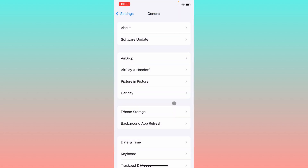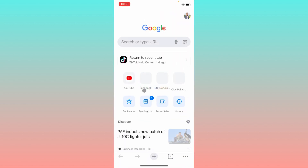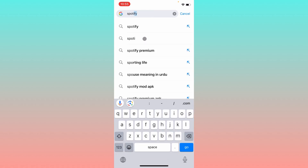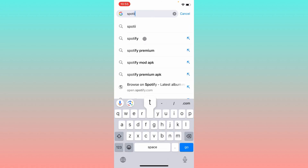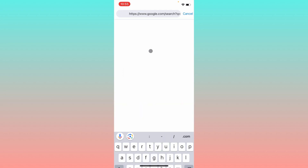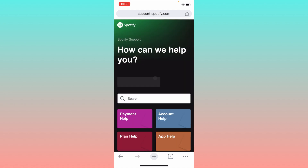After doing all these methods, if your problem is still not fixed, open any internet browser and search for Spotify Support. Open the Spotify Support page, click on Contact Us, and contact the Spotify support team. Tell them your problem and they will fix it as soon as possible.